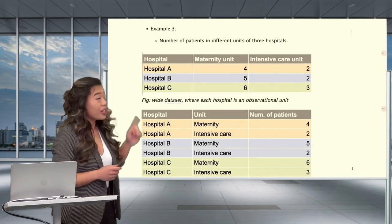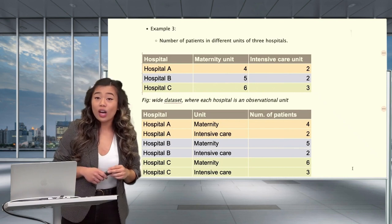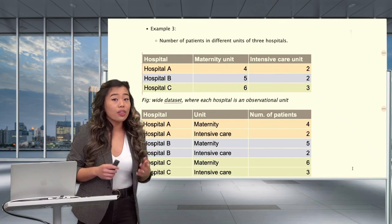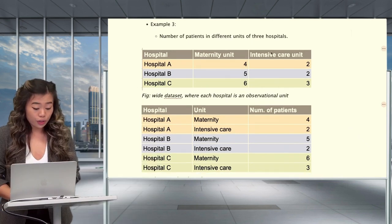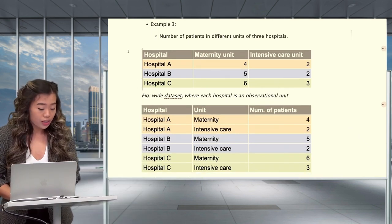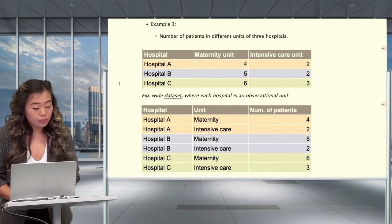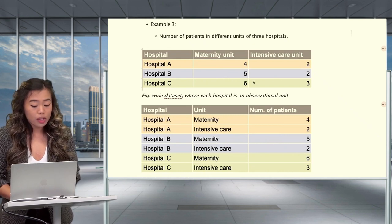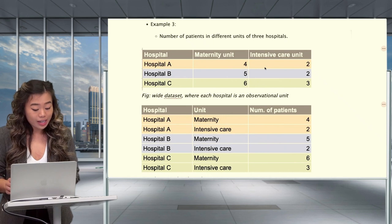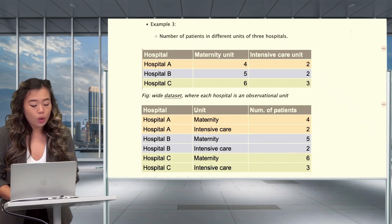Take into consideration this example, which shows the number of patients in various hospital units. This isn't a time series data set; however, the concepts of wide and long format data are still the same. In the wide format, each hospital occupies only one row, with repeated measurements spread across two columns. In the long data set, each hospital is spread over multiple rows, with measurements occupying one column.